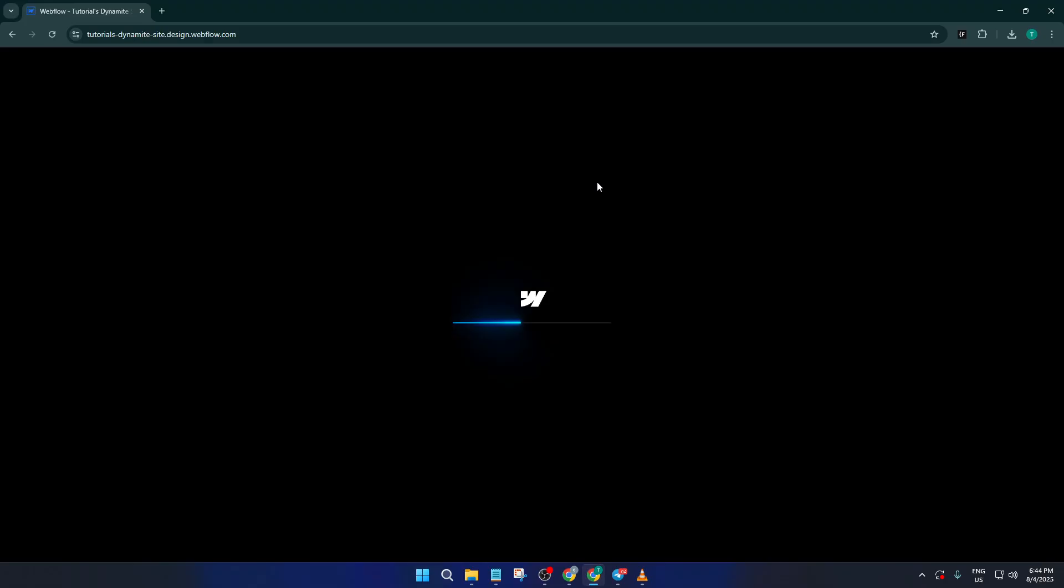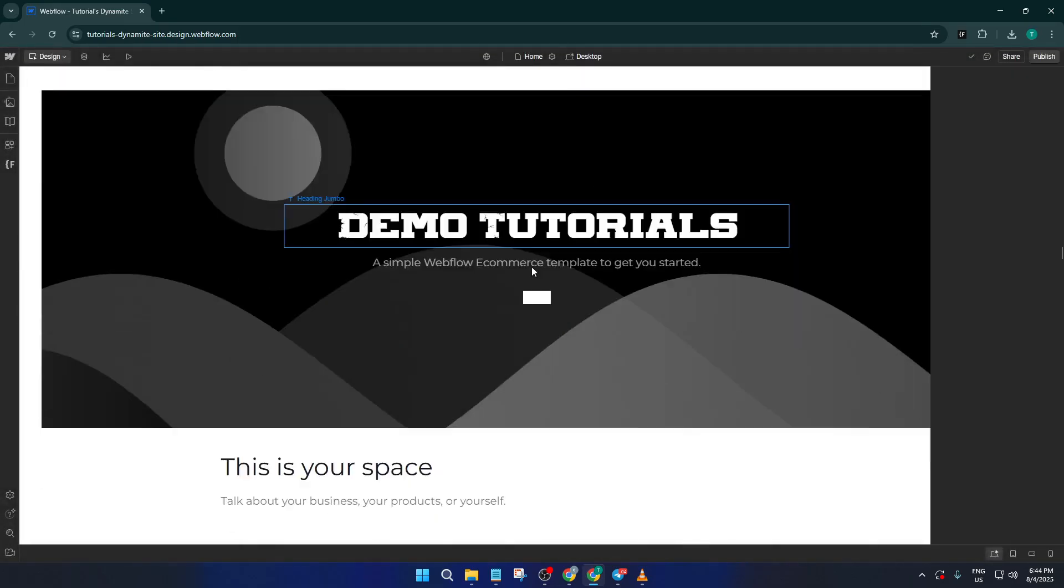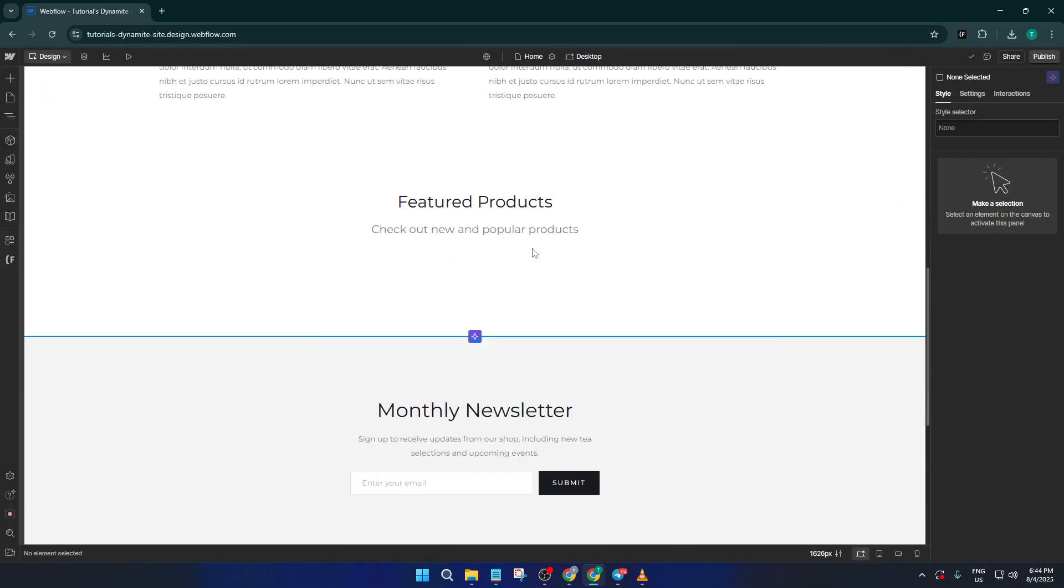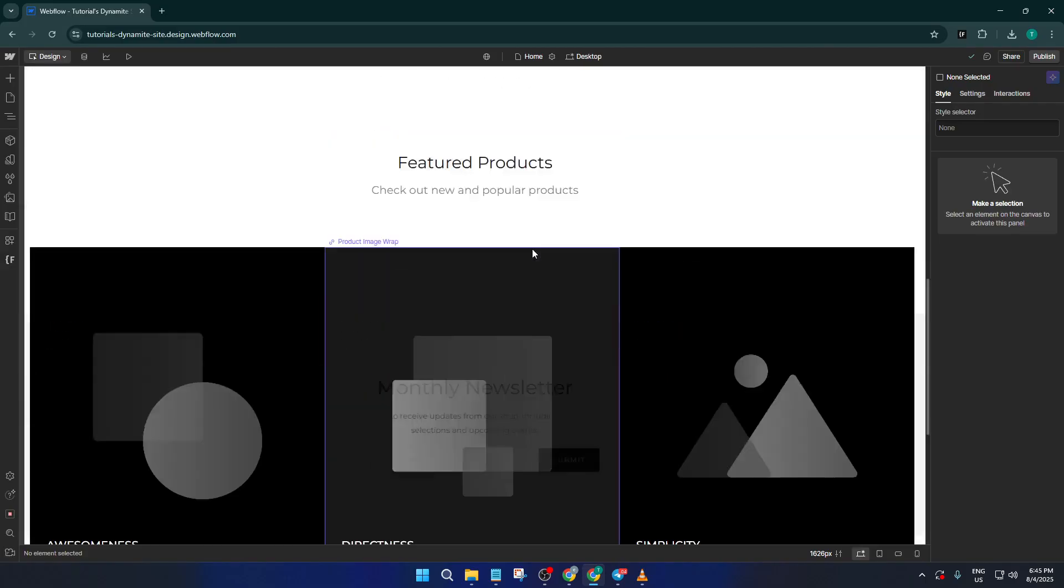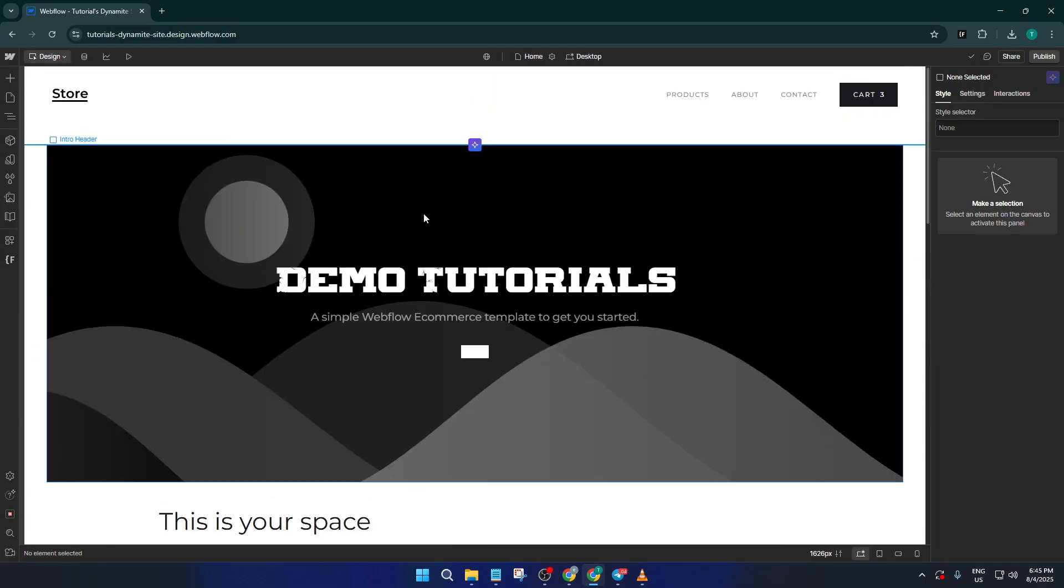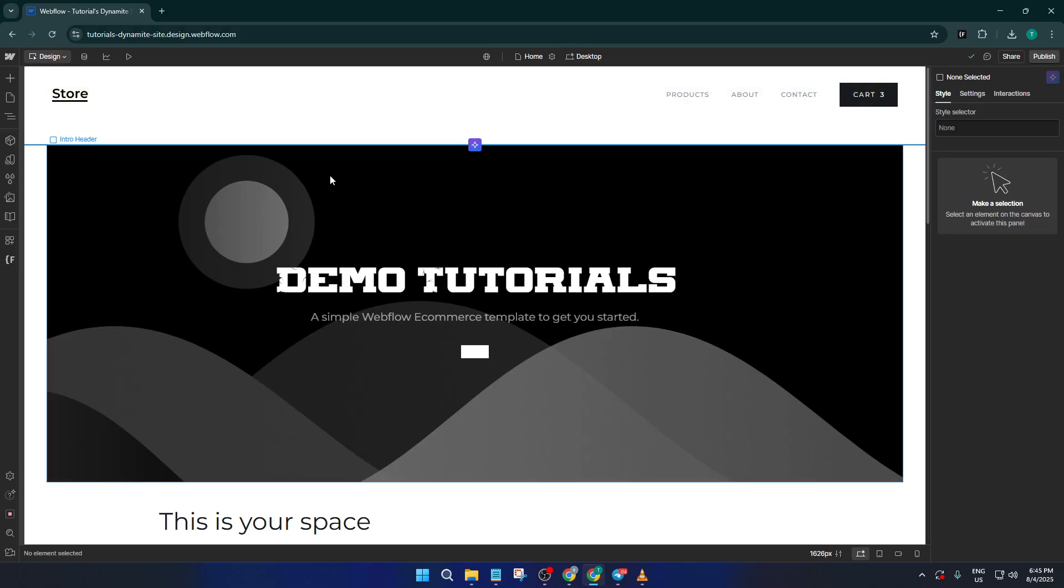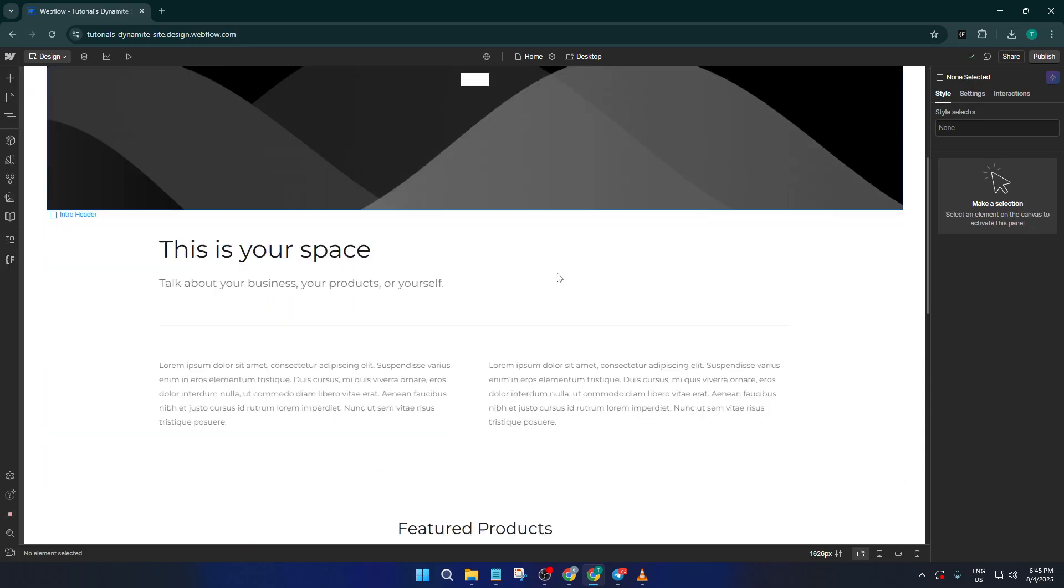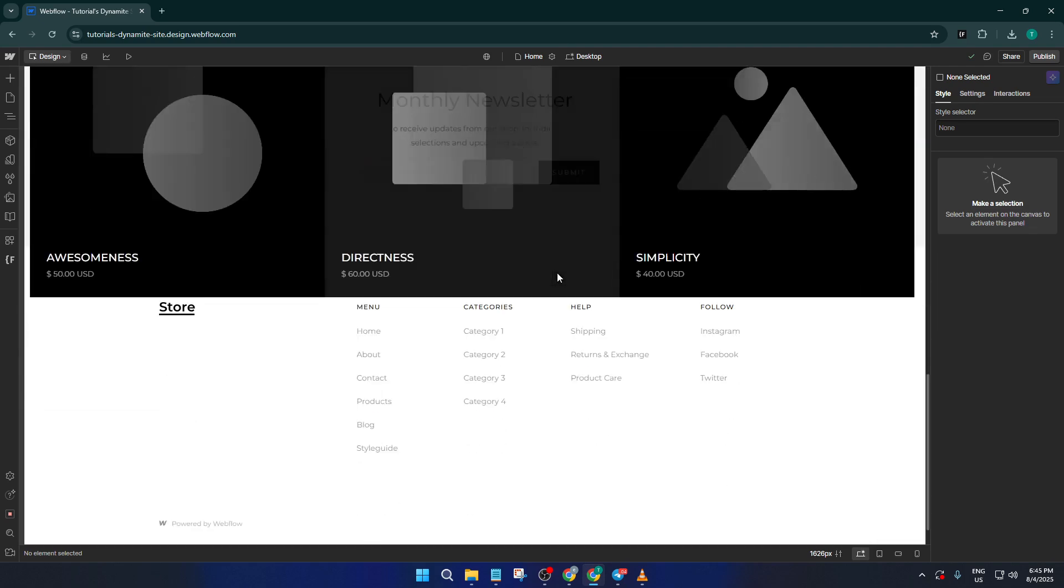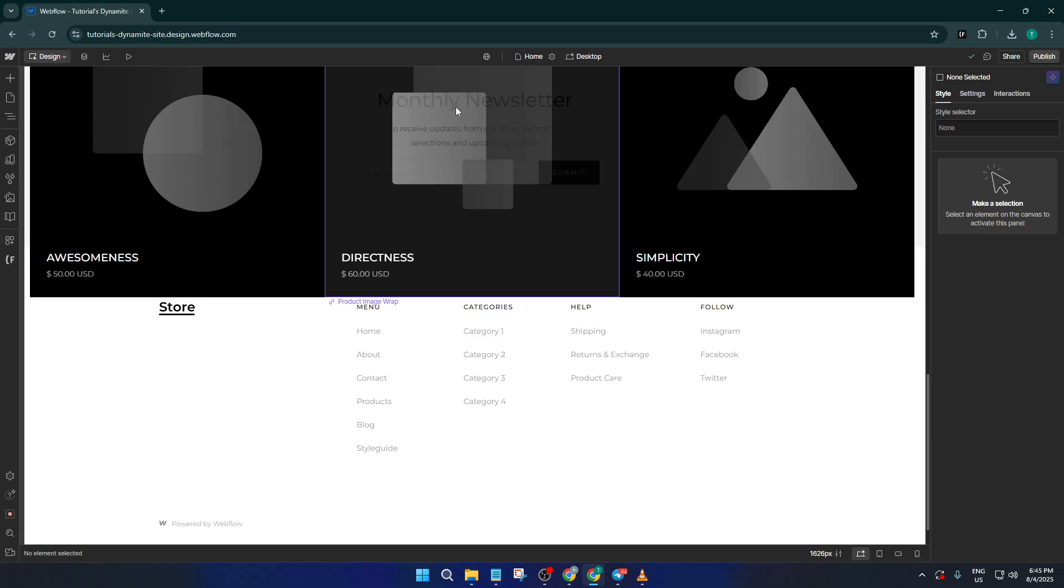From here, it's all about customization. Think of your template as the scaffolding for your website. It gives you structure, but you get to decorate. Swap out images with your own, change the fonts and colors, add new sections, and delete parts you don't need. Webflow makes this super intuitive. For example, if you want your homepage to feature your company's logo instead of the stock one, just click and swap it out. If you want to add a new contact form or gallery, drag and drop those elements where you want them. Don't be afraid to experiment. You can always undo changes if something doesn't work.